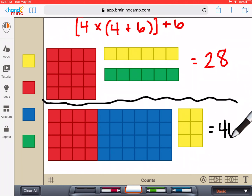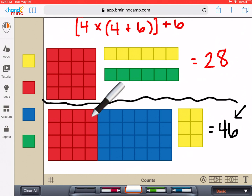Are you thinking there are 46 tiles? You would be correct. So we built two models here to represent this problem. Can you explain to me or the person next to you how they are different, and which model correctly represents this problem? Is anyone saying the second model? You would be correct.